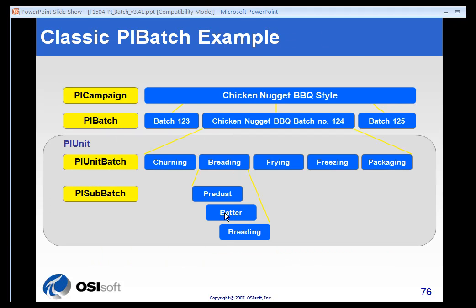Let's look at an example of how you might structure that. At the PI Campaign level, this would be a product — our example here is chicken nugget barbecue style. Each PI Batch is a batch number of that product, so Batch 123, 124, 125 would be successive PI Batches.